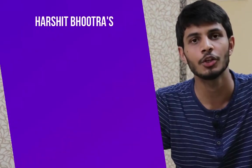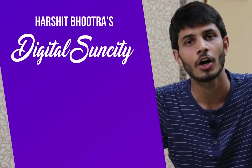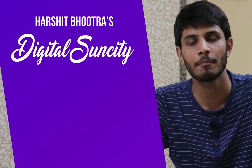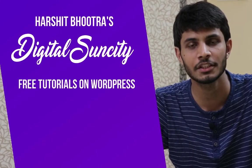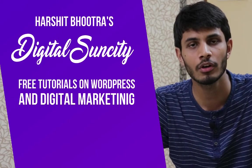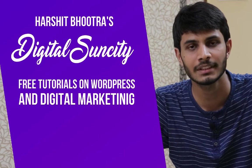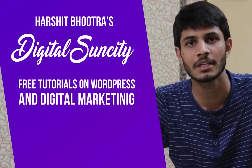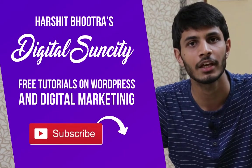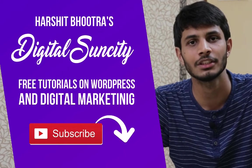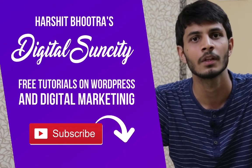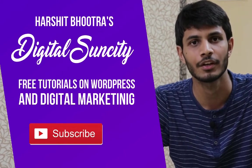Hello everyone. My name is Harshit Bhutra and you are watching Digital Sun City. On this channel, I make videos related to WordPress and Digital Marketing. So if you want to learn more of WordPress and Digital Marketing, then you can press the subscribe button below. That way, you will be notified as soon as I publish a new video. So now, let's get started with this video.